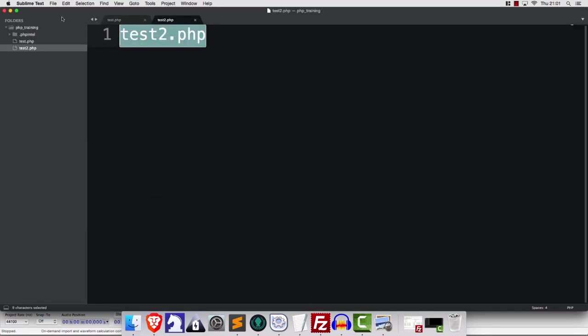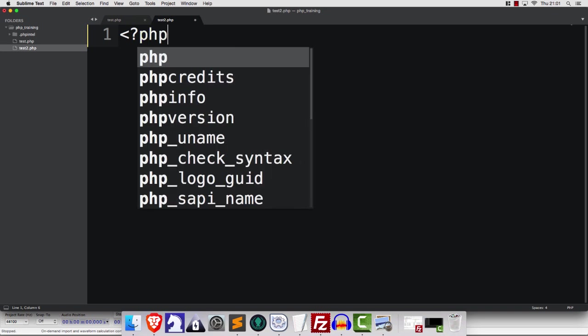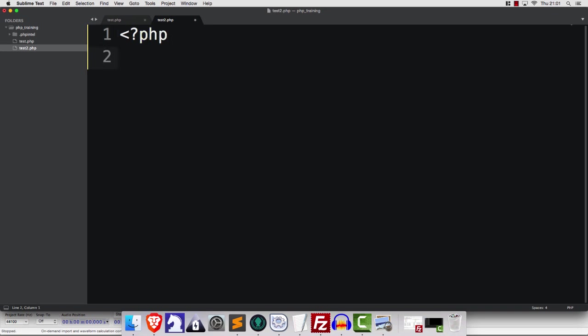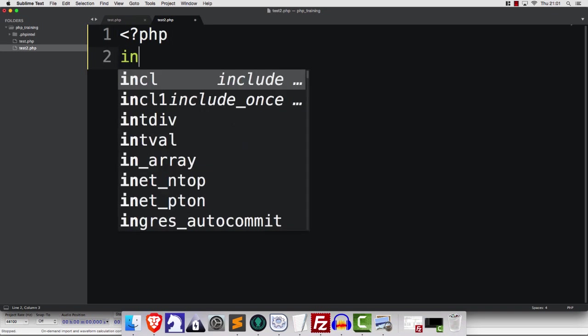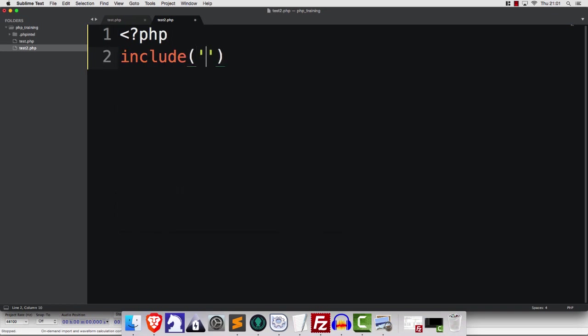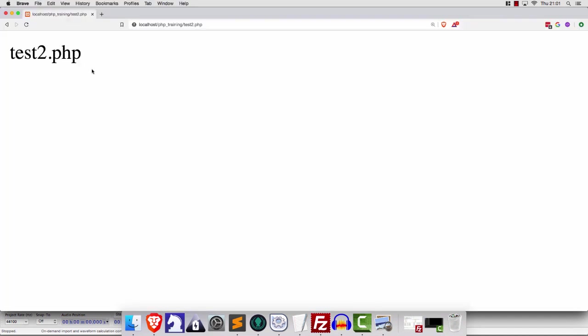And what we're going to do in test2 is some opening PHP tags and we're going to just say include and it's going to be test.php. So if we save and refresh, we get that.